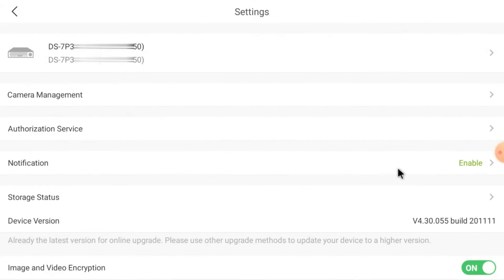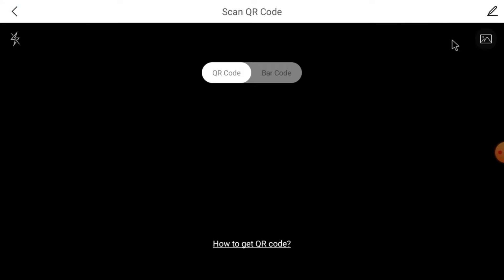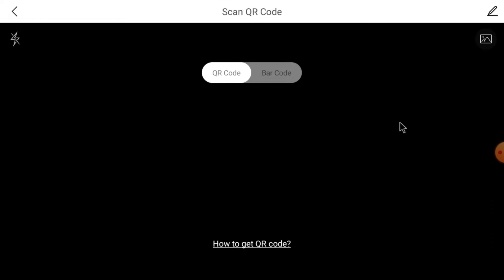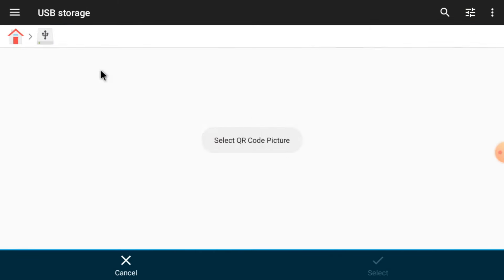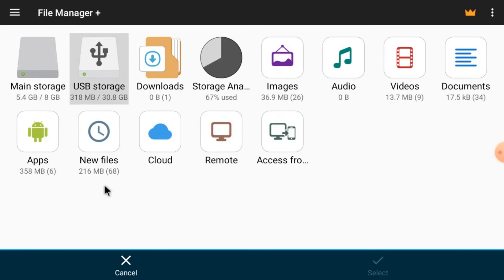Now I will tell you one more method — the Scan QR Code method. When you click Scan QR Code, you'll notice that your TV doesn't have a camera. So for that, login your device, go to menu, go to Configuration, then go to Platform Access. Over there you find a QR code when you enable Hikconnect. Take a photo of that QR code, copy it into a pen drive, give the path from here in your storage, select the image, and it will automatically detect the serial number and required information.